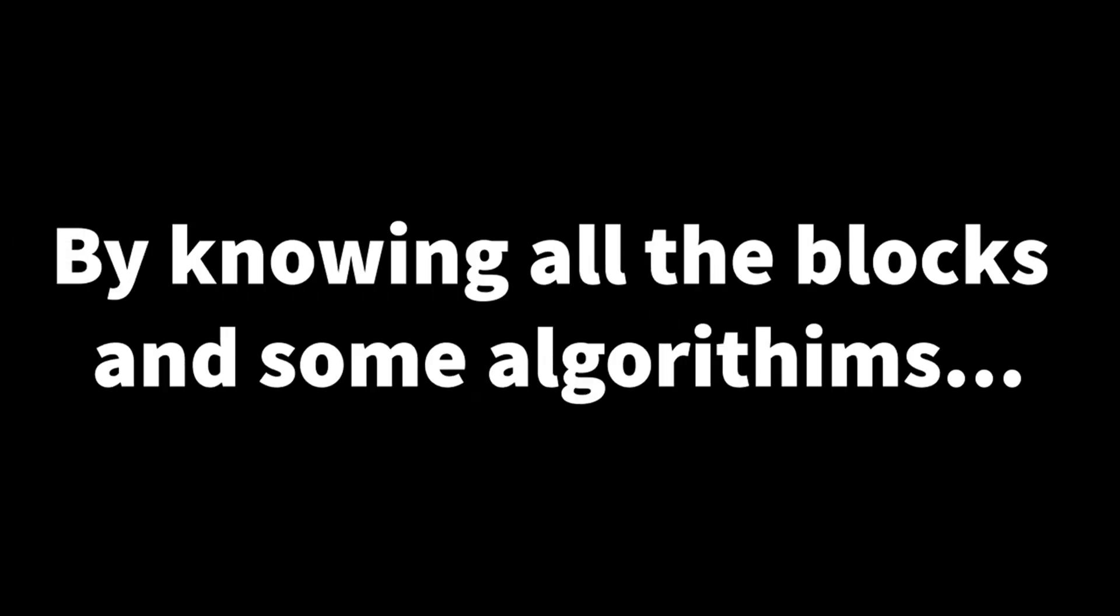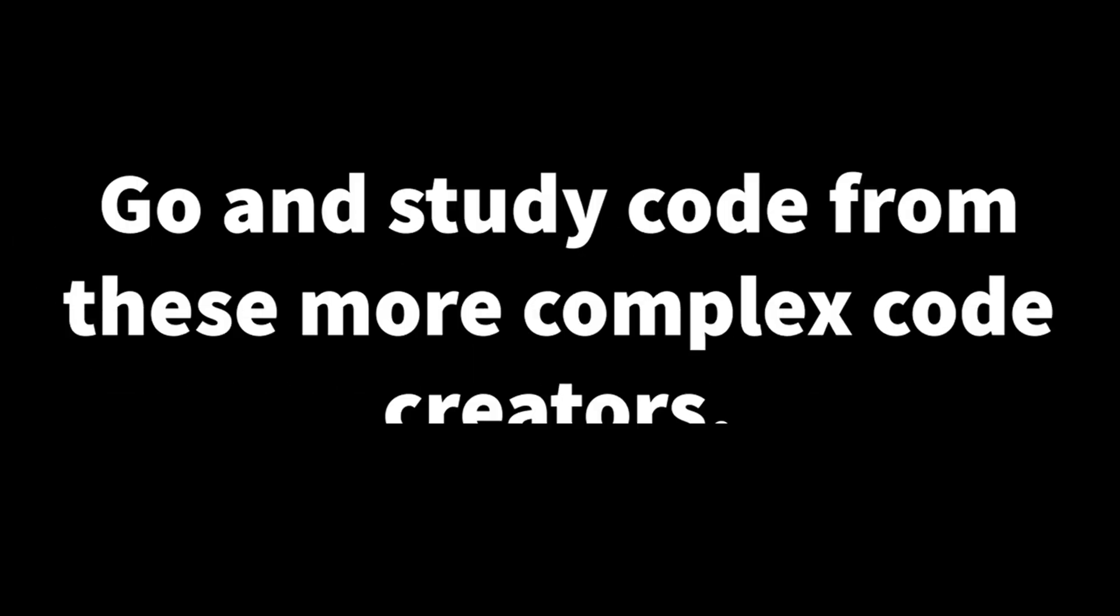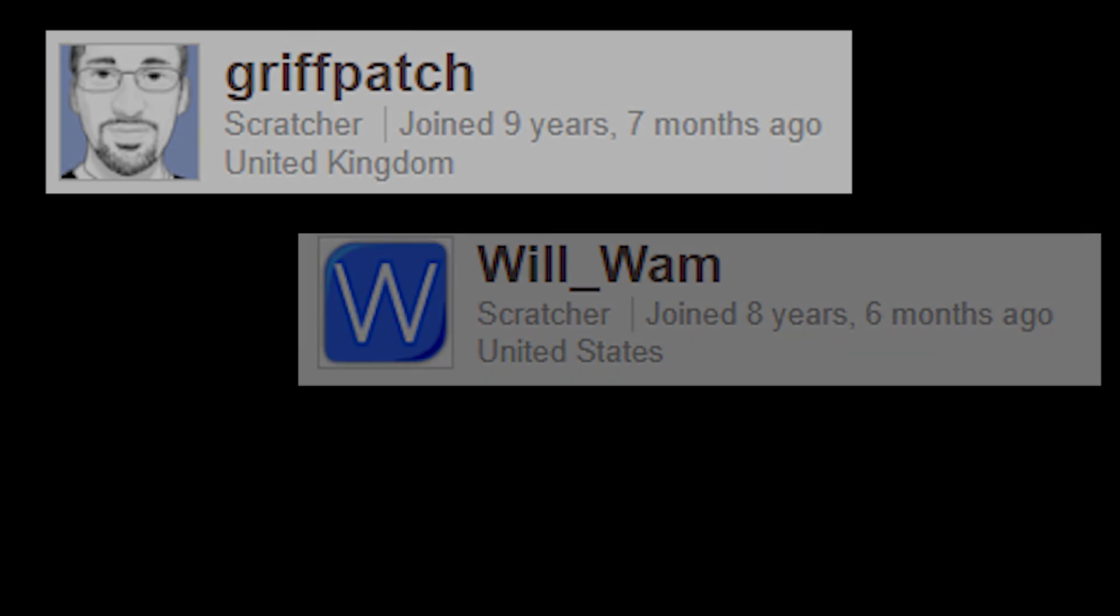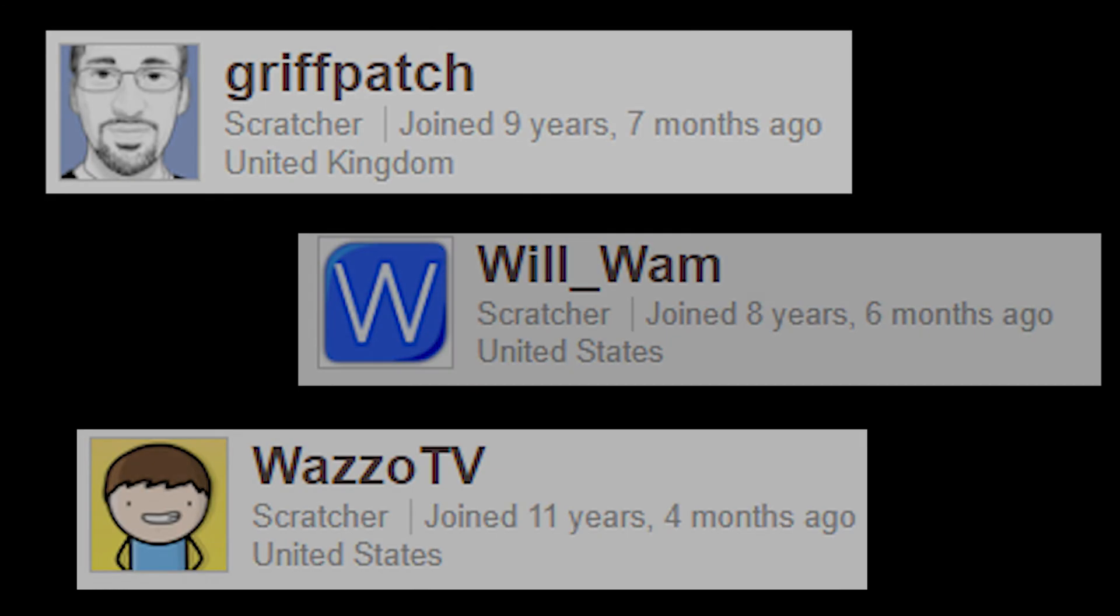And then once you've got the hang of Scratch, know all the blocks and algorithms. Well, then you go and study code from these more complex game creators on Scratch, such as Griffpatch, WillVam, RossoTV.